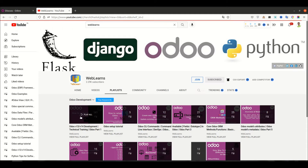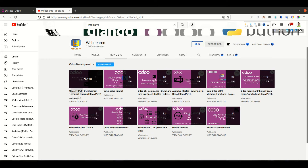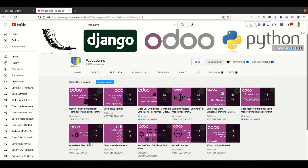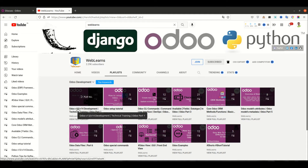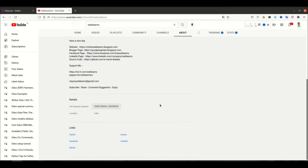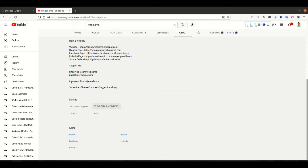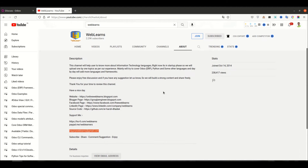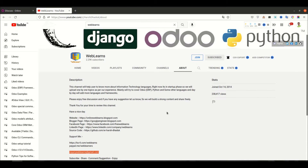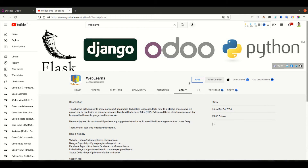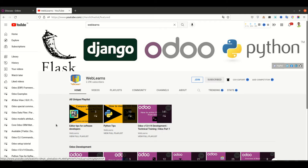In the playlist you can see different types of playlists available with different task cases. If you have any doubt related to Odoo and need support, you can go to the about page and directly send your query to the email address. You can also support this channel using two ways: Buy Me a Coffee, PayPal, and the Join button.